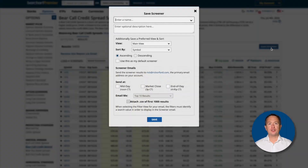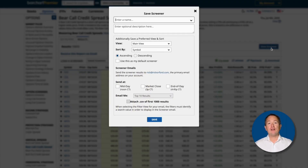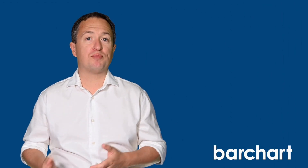You can also hit Save Screener to save your filters so you can use them another day, and even have Barchart email you a list of trades that match the filters every single day. That's an example of personalizing a market screen for a bear call. But what if you wanted to search for bear calls for a specific company or ETF?